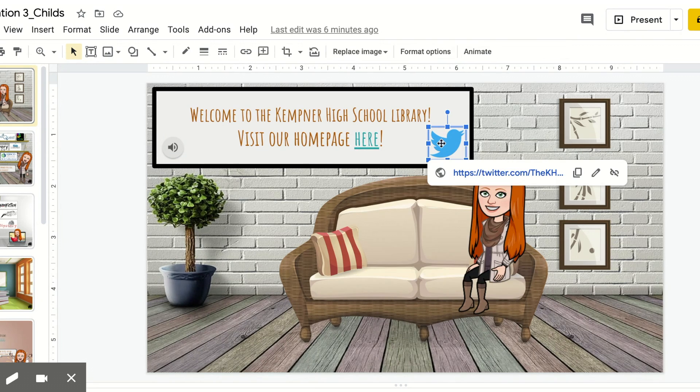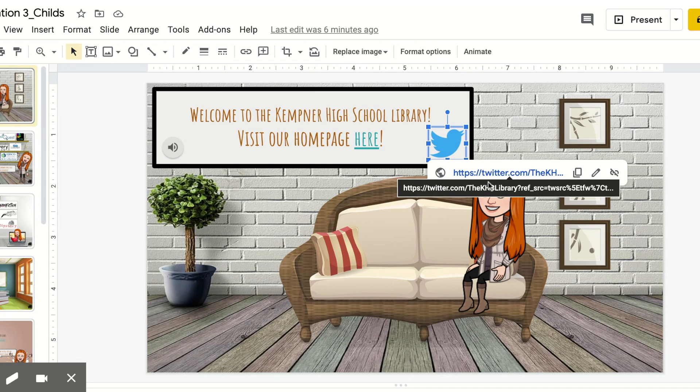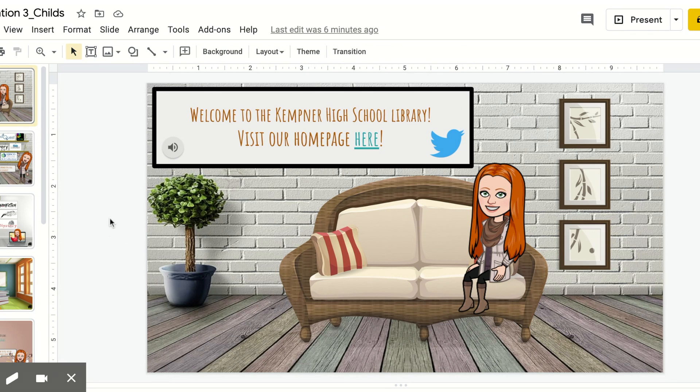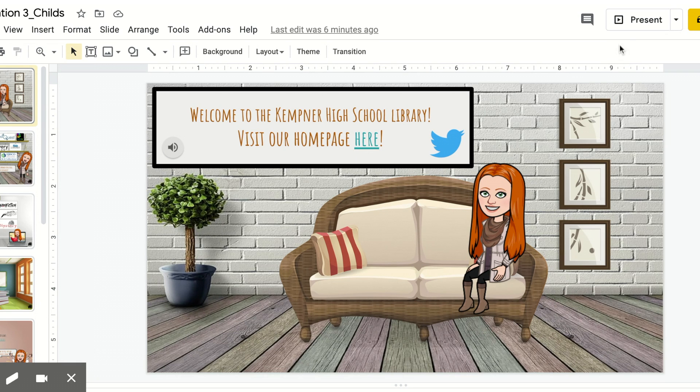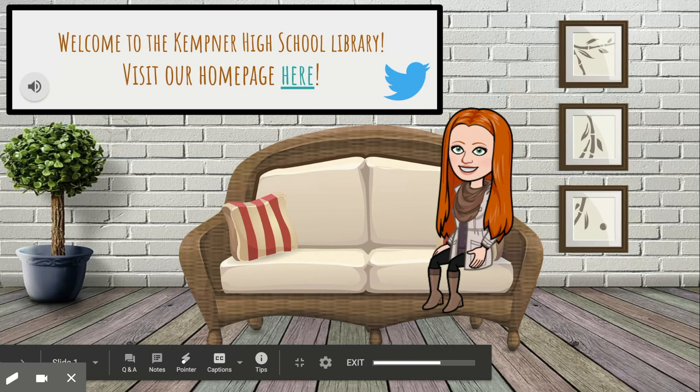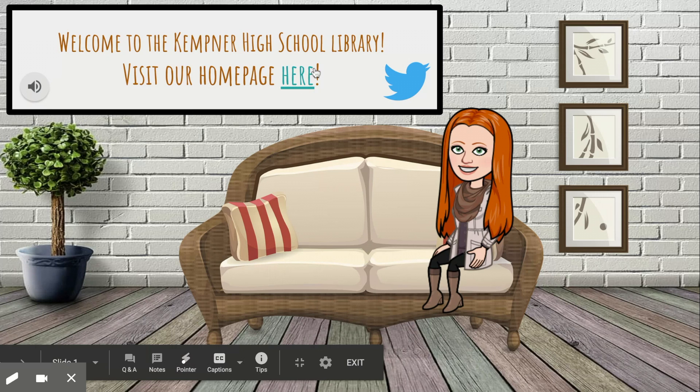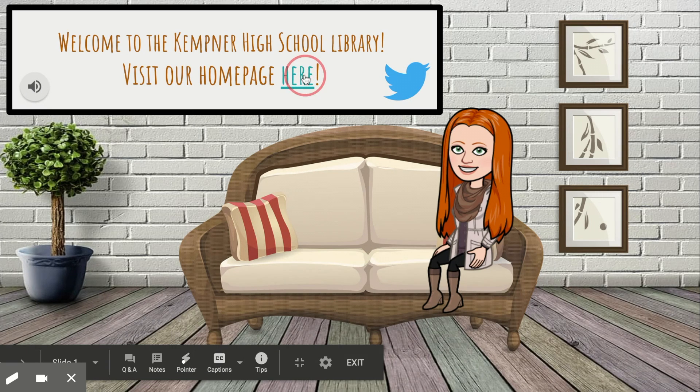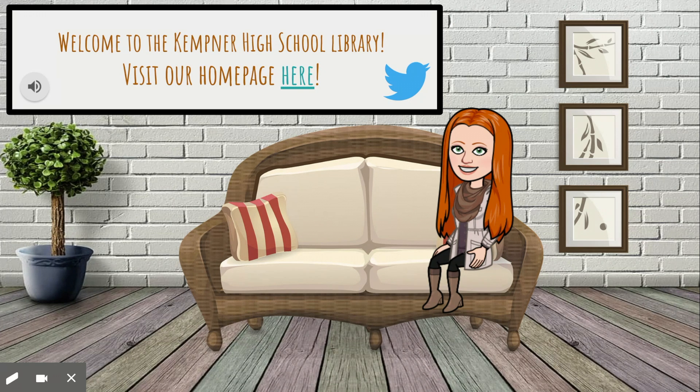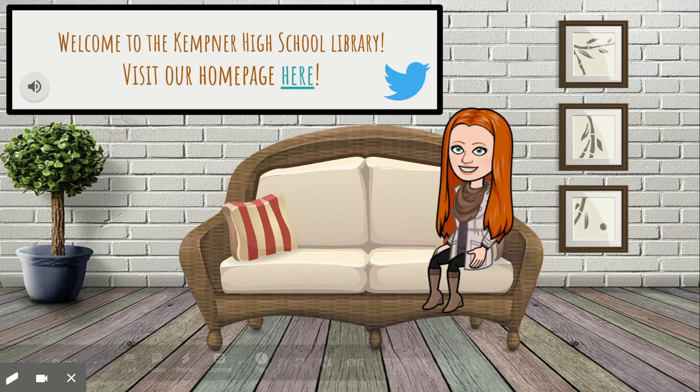And here will take you to the Twitter page. Right now, I'm not in presentation mode, so that's why they're not opening. But the moment I press present, when I click on these, it will open up to a brand new tab.